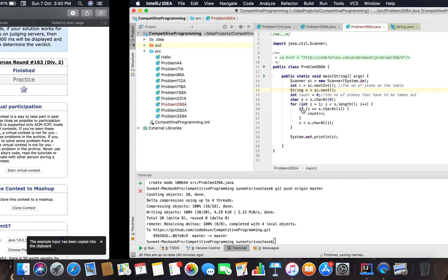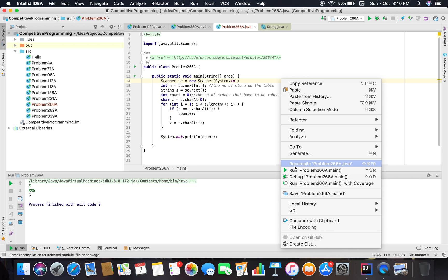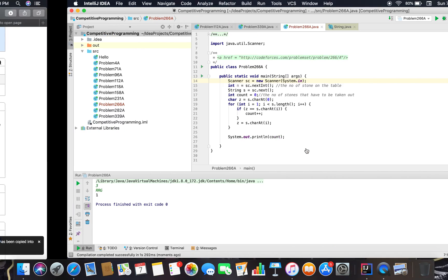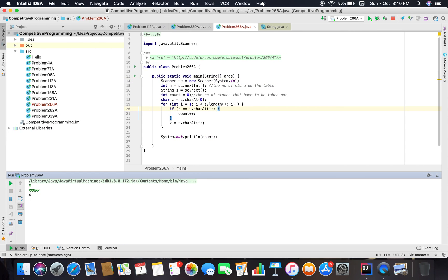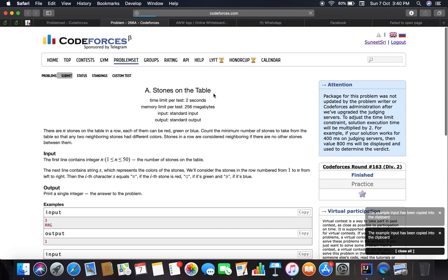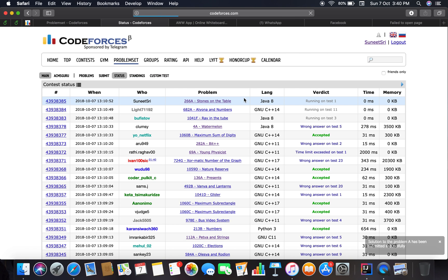Let's check it. I mistakenly printed z so we have to print count instead. Testing with the first input — it works. Testing with the next input — zero, that also works. Copying and submitting to the Codeforces platform. Running on test one, three, eight, sixteen...